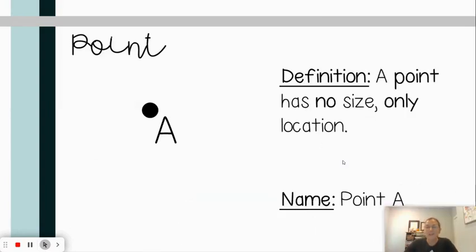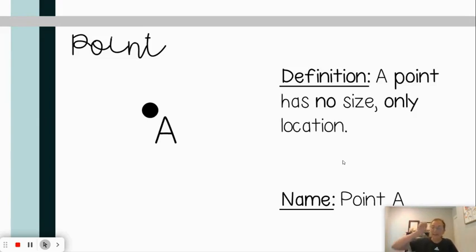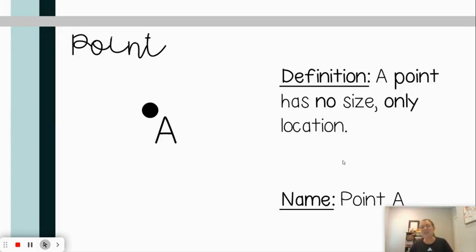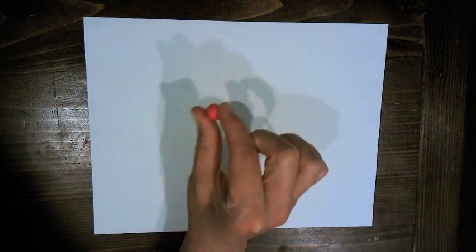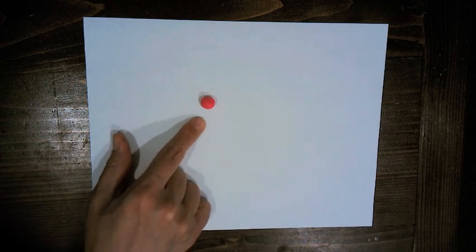The first term I want to talk about is a point. You probably already know what that is — it's a basic term in geometry. A point doesn't have any size, so no matter if you draw your dot really big or really tiny, it's still just a point. I'm going to be using Play-Doh throughout our lesson to show some of these things. So if I make a little ball here, I'd have a point. If I call that A, that is point A.